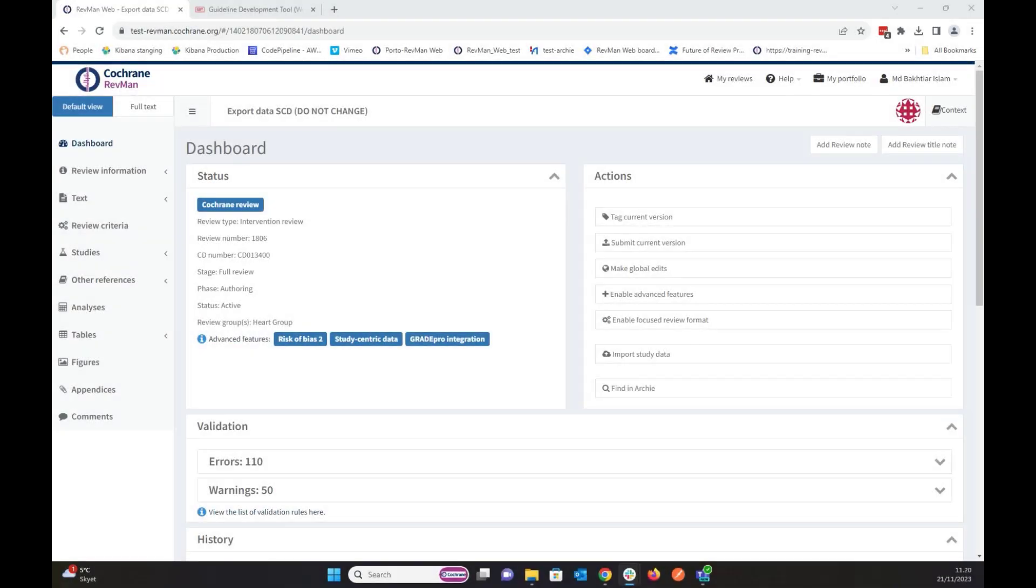I will show you today how, as a non-Cochrane user, one can export the analysis from RevMan and import it in GradePro and create a table out of it.